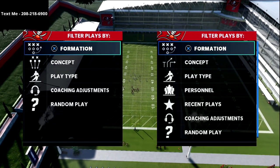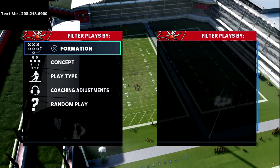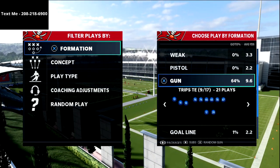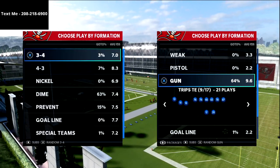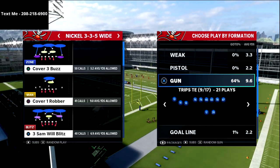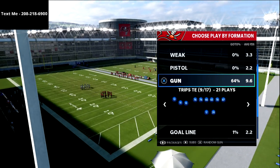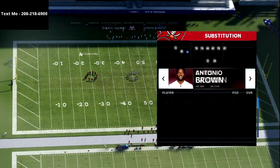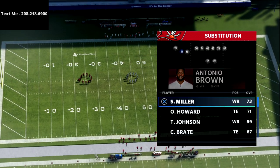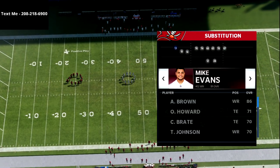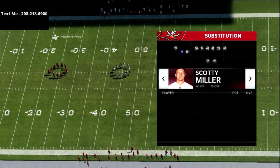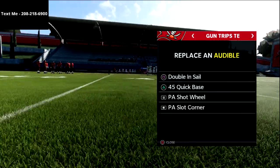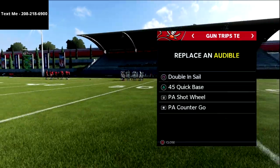In this video, I'm going to be sharing with you how to use the smash concept out of the trips tight end in Madden 21. What's going on guys, my name is Cody. My channel is all about helping people become the best Madden player they can possibly become. I post videos every day that can help you get better on the offensive and defensive side of the ball, so I'd encourage you to hit the subscribe button.